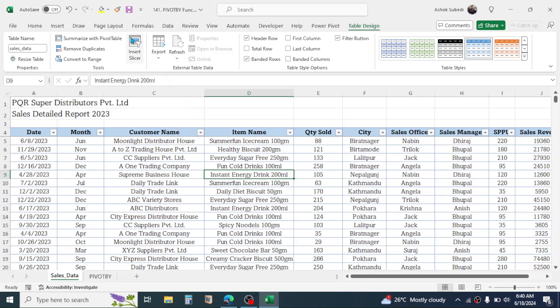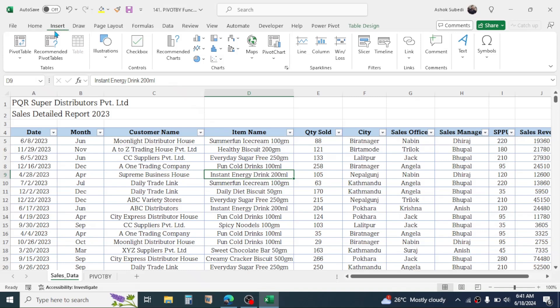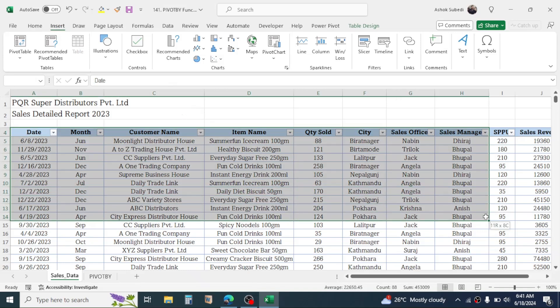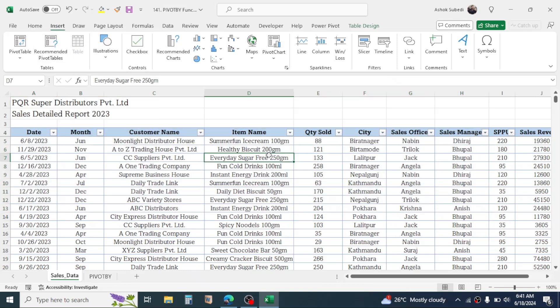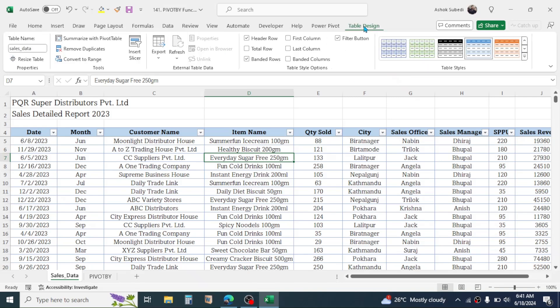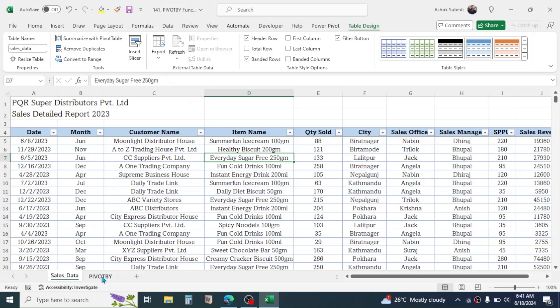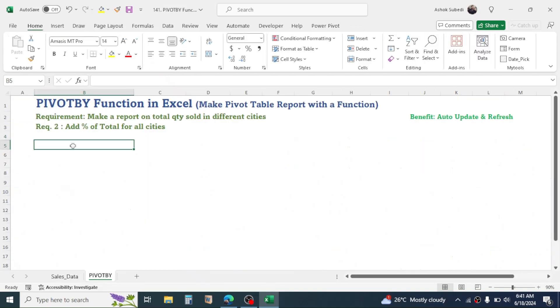If your source data is not in table format, convert it into a table using the Table tool in the Insert tab. First select your whole data, then click on the Insert tab, then click on Table. This will open a Create Table dialog box where you select the 'My table has headers' option and click OK. That will create a table from your data, the Table Design tab will be activated, and here in the Table Name you can set the name of the table.